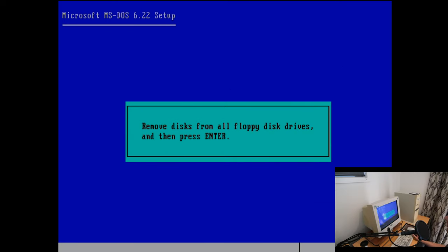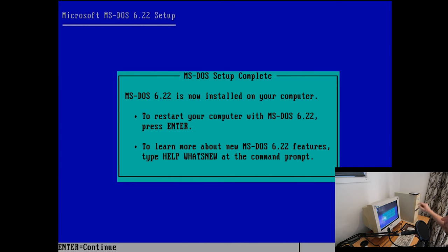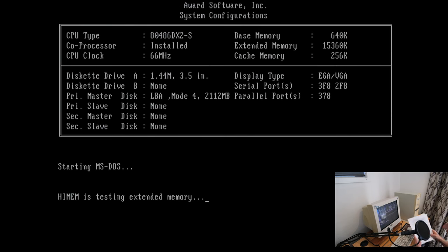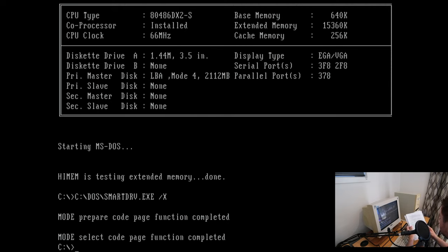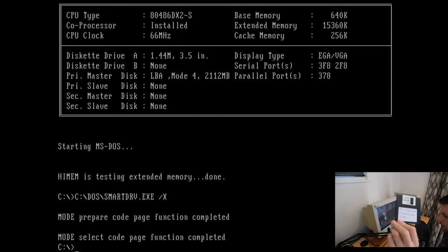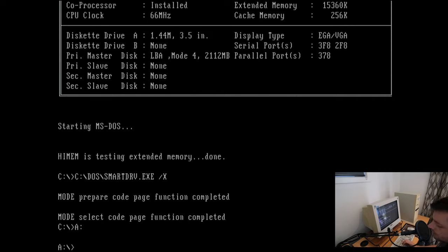DOS is all set up. Let's eject that disc, give it a reboot, and carry on. This is the part where you'll want to start following the guide. We're going to start configuring all the stuff - I've got it printed out here. The first thing on the list is the supplemental utility; it's not too hard to set up. The disc is here - my DOS supplemental disc. According to the guide we're going to run setup.bat and put it to C:\DOS.